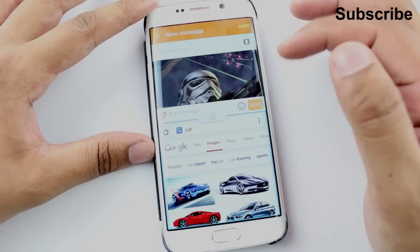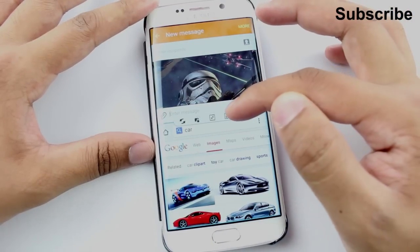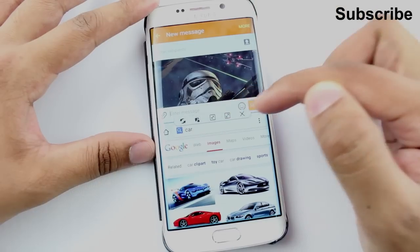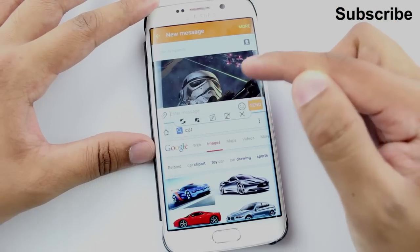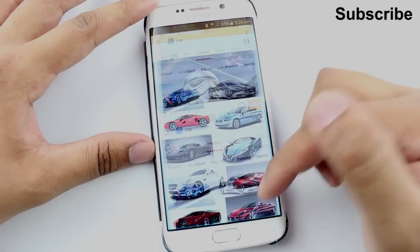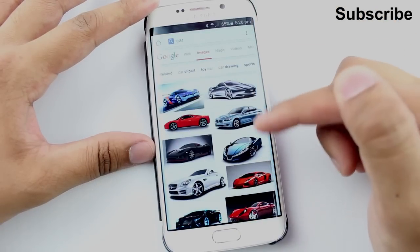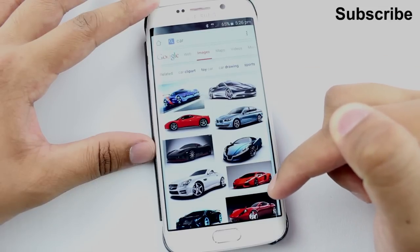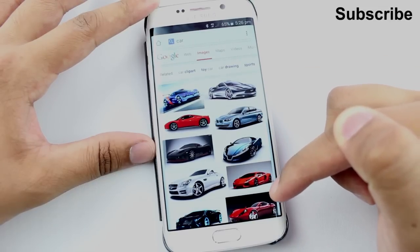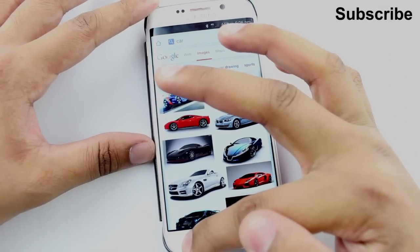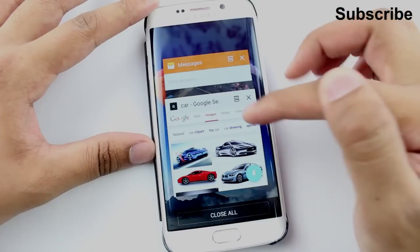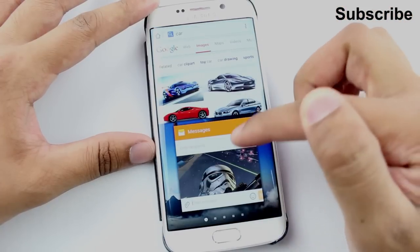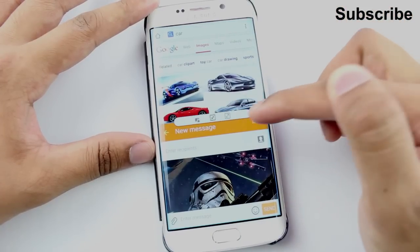The last one is the maximization option. All you do is select it, and whatever application has been selected will just maximize and give you that in full screen. That one is pretty self-explanatory.